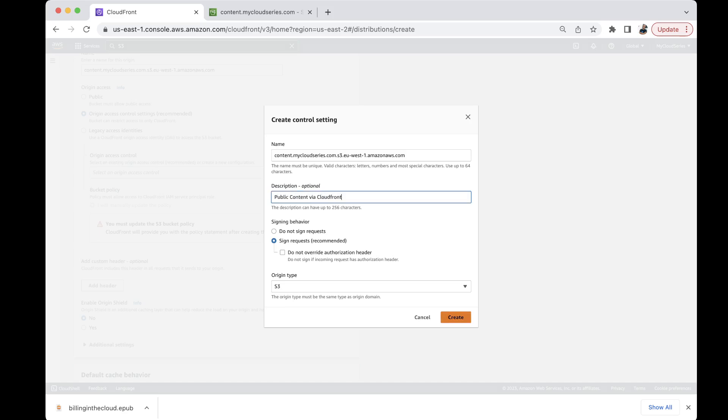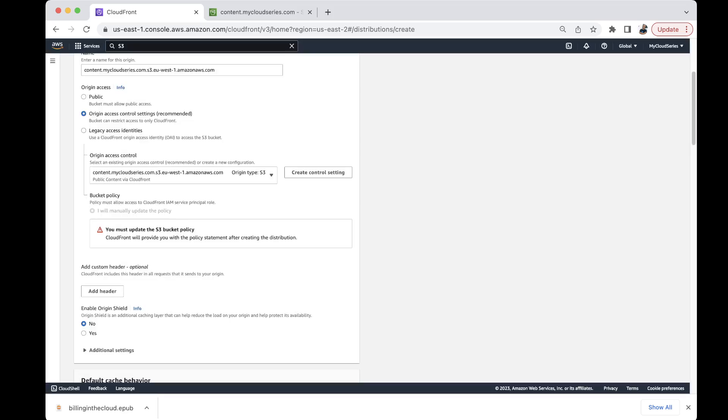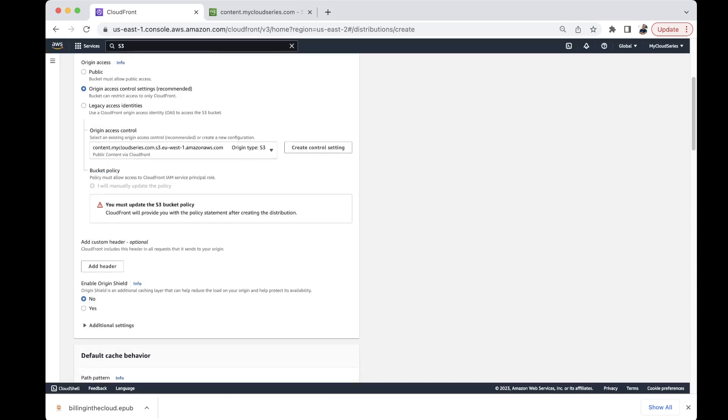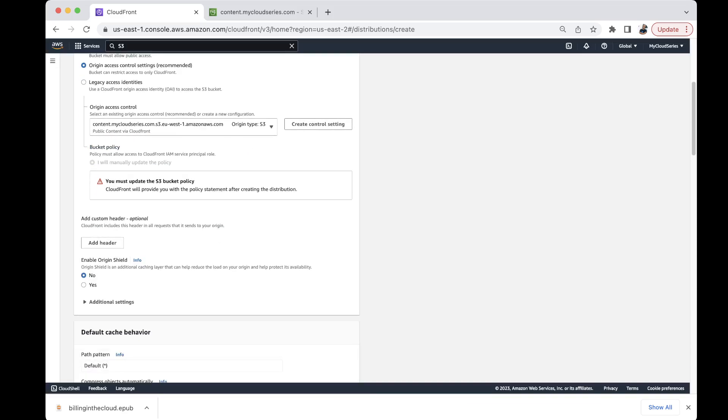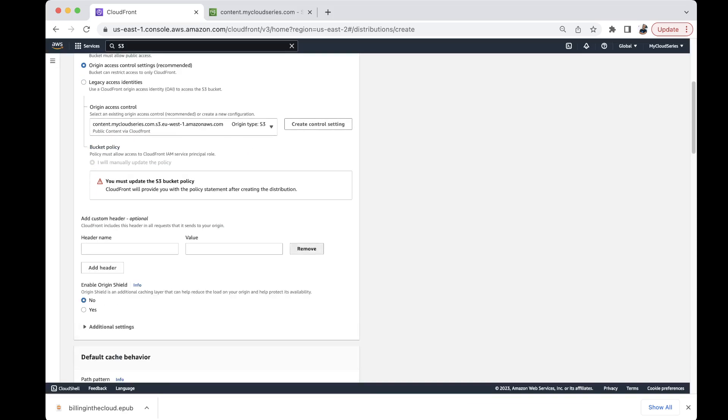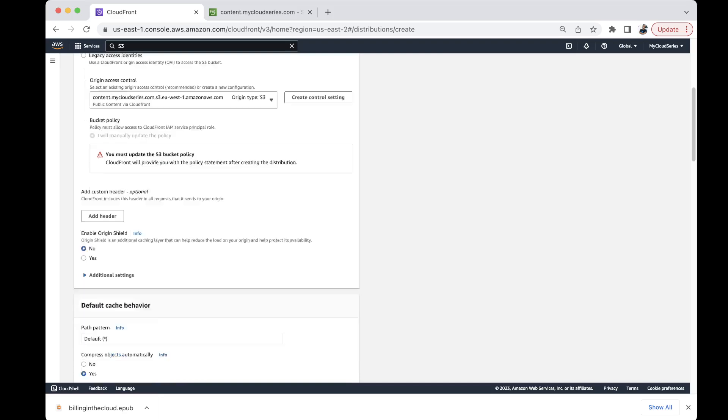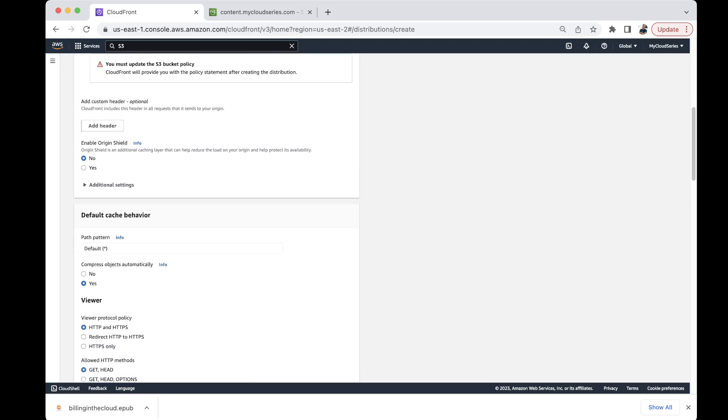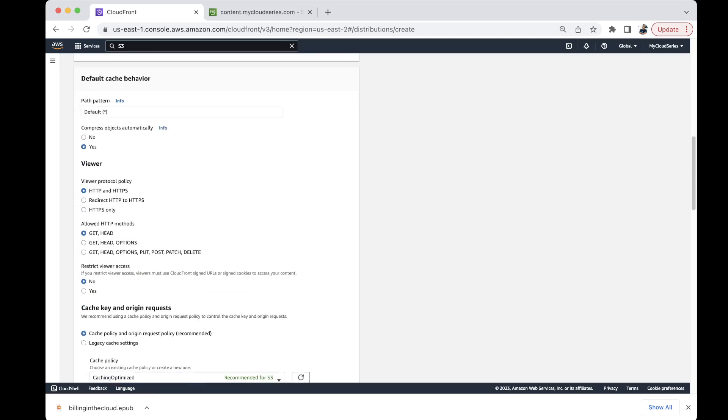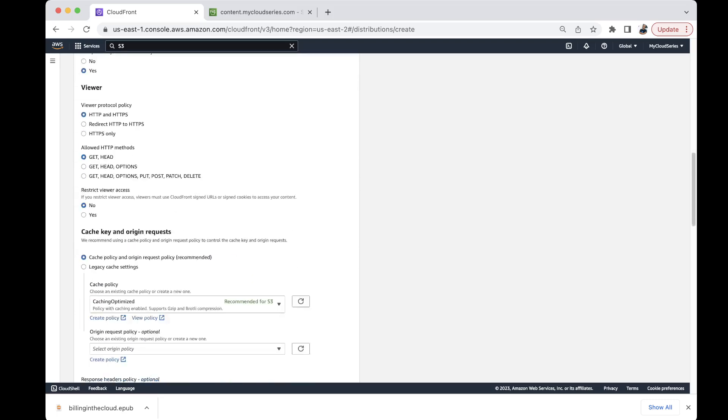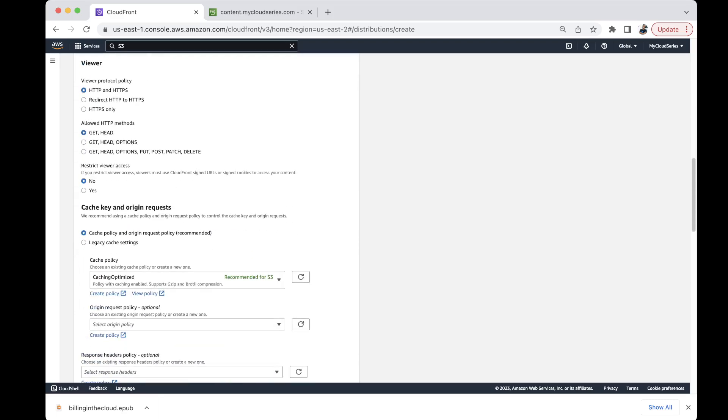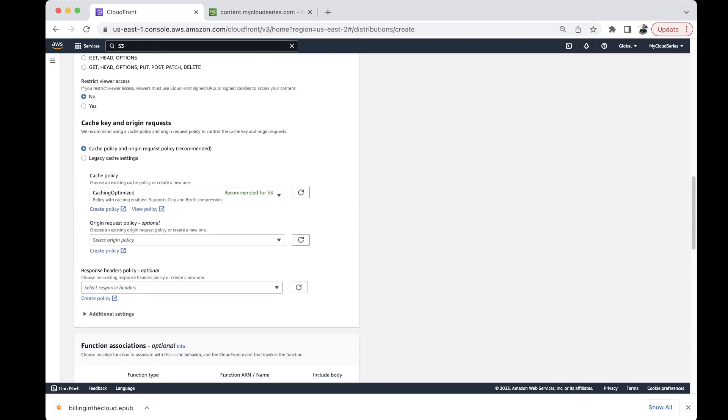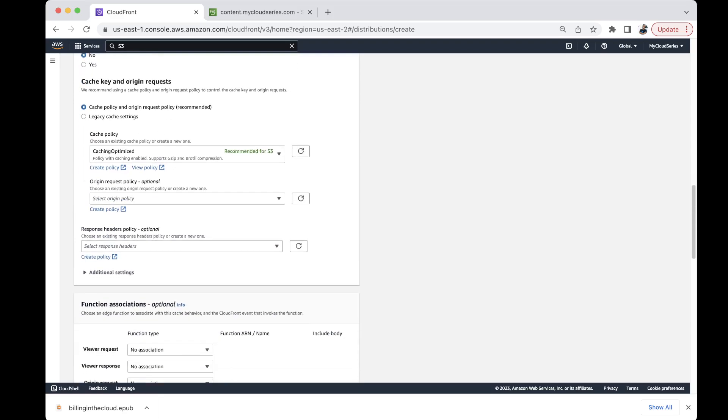So we create that and then we have the option over here. And then the next thing is we can add a header if we want to. These are a couple of other expanded configurations if you want to. And then you can enable origin shield. We don't want to do that. We just want to quickly go and create our CloudFront origin. Sorry our CloudFront distribution.